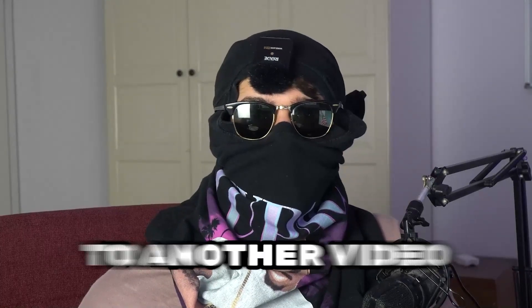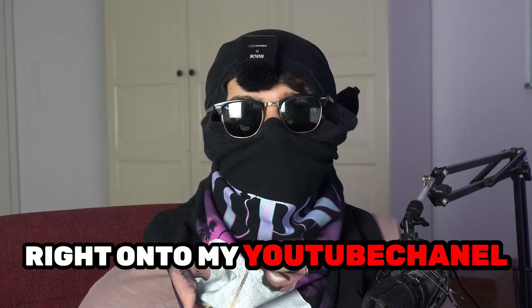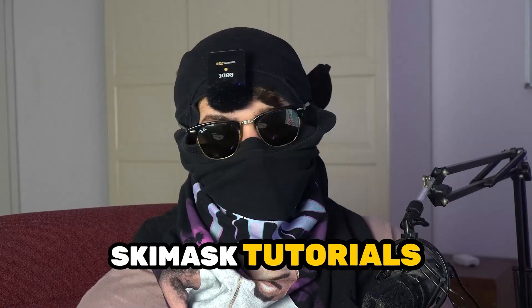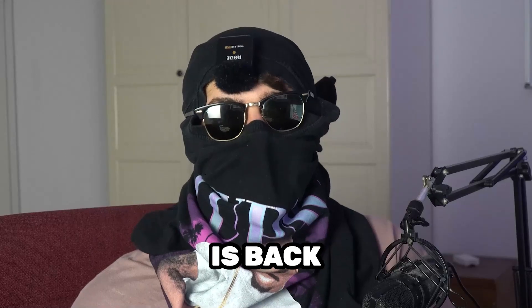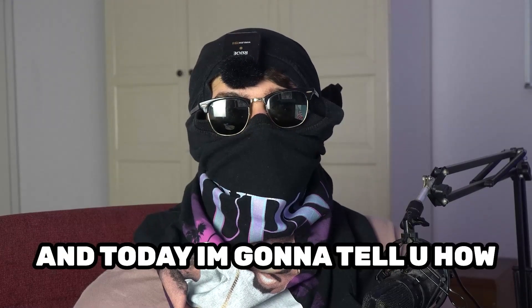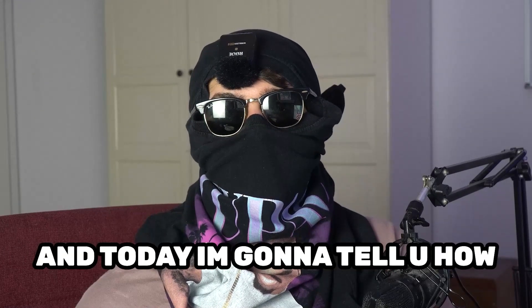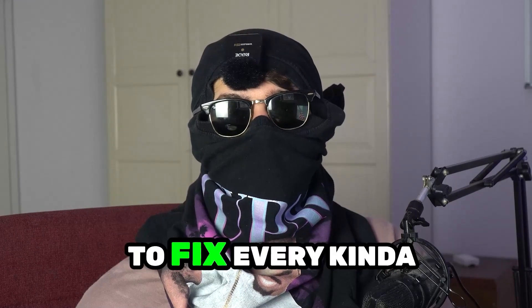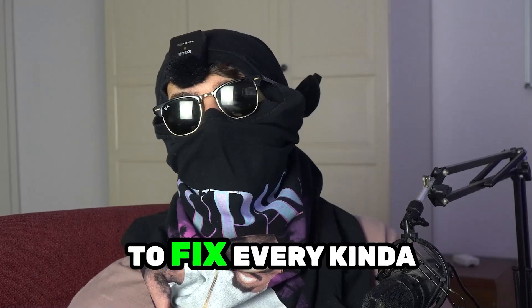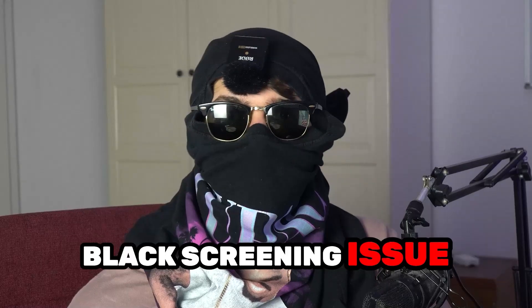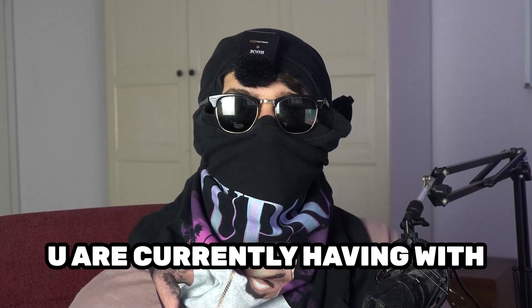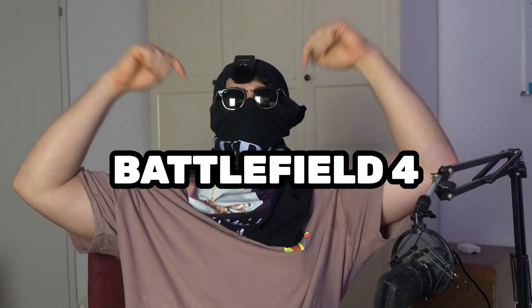What's up guys and welcome back to another video on my YouTube channel. Skimask Tutorials is back and today I'm going to tell you how to fix every kind of black screening issue you're currently having with Battlefield 4.